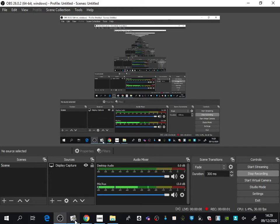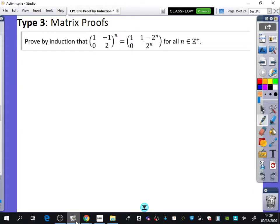We're going to do the penultimate type, which is matrix proofs for proof by induction. We want to prove by induction that the 2×2 matrix [[1,-1],[0,2]] to the power of n is equal to [[1, 1-2^n],[0, 2^n]], for all n which are members of the positive integers.